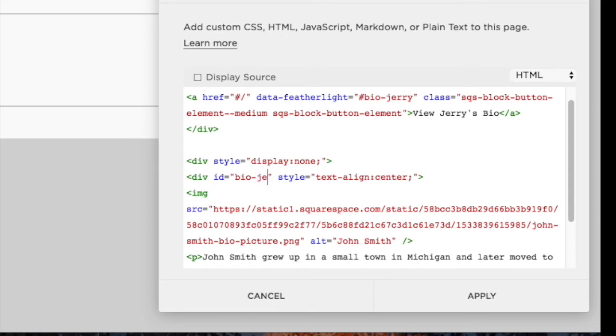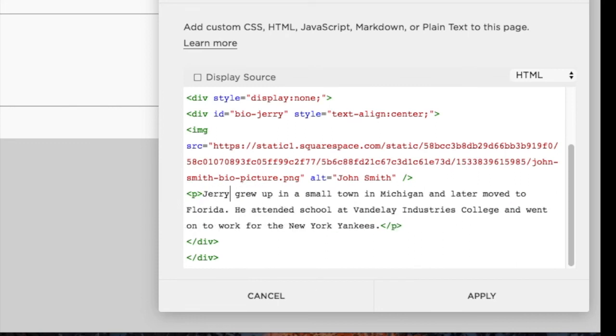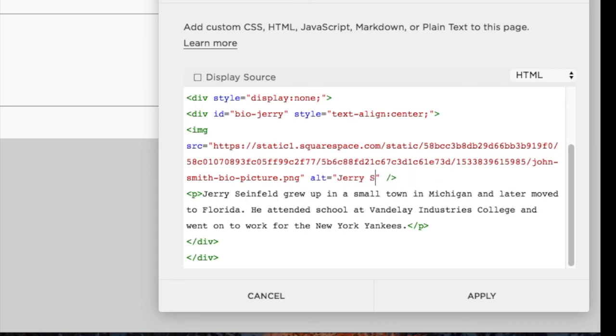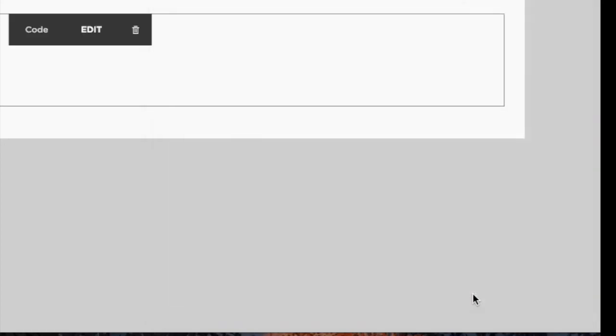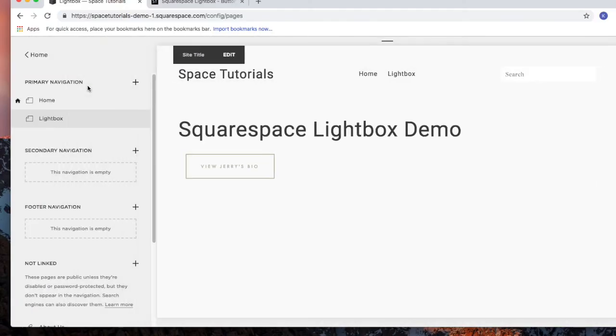So bio dash Jerry, and remove John Smith with Jerry Seinfeld. Make any other changes you want to the bio, and then once you are done, click apply and then click save.